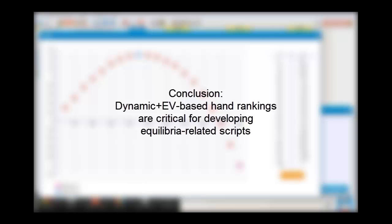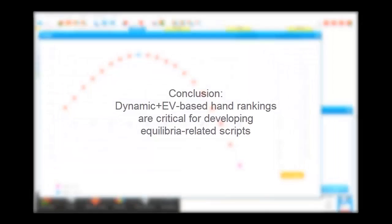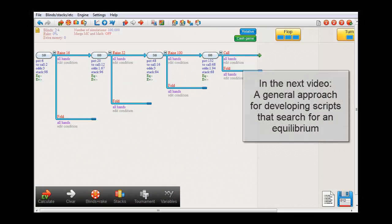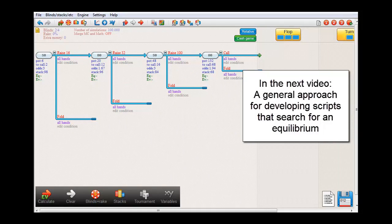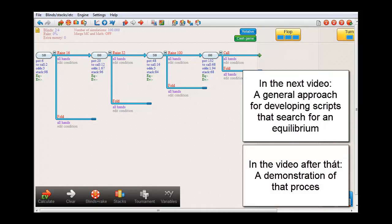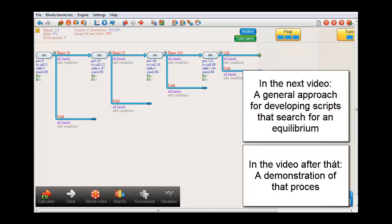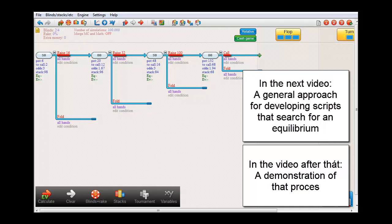Okay, that wraps it up for this video. In the next video, I'll discuss the general approach that is needed to find an equilibrium. And in the video after that, I'll demonstrate that process by applying it to the tree that is on the screen right now. Where we have small blind tracing or folding, big blind tree betting or folding, small blind pushing or folding, and finally, big blind calling or folding. So in that video, I'll show how to find the equilibrium for this tree.